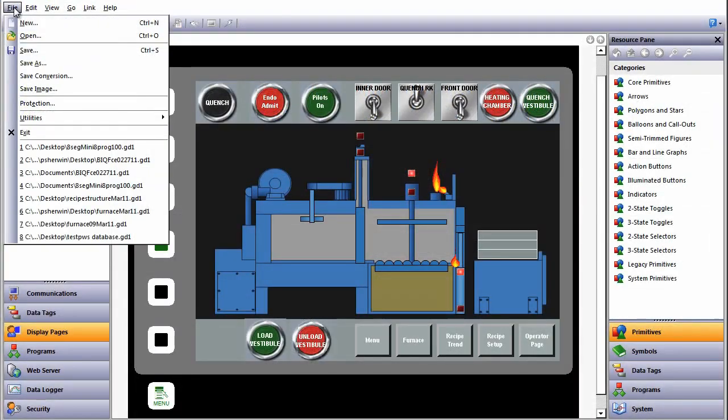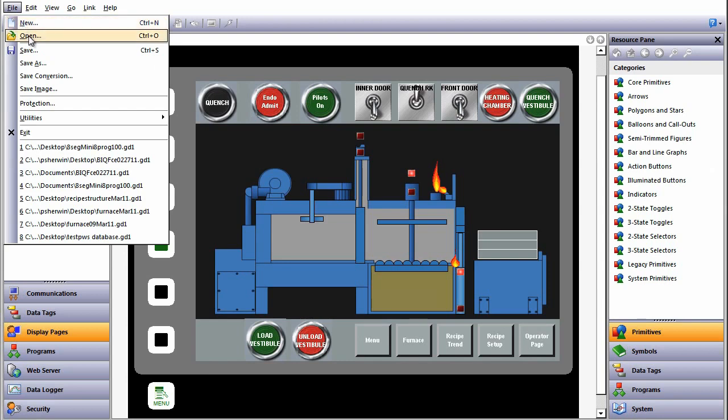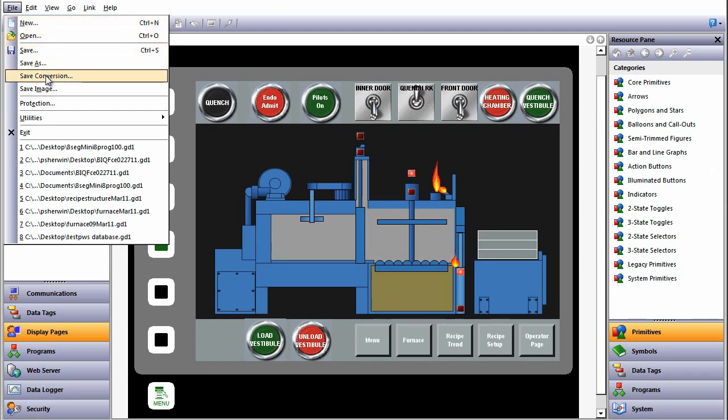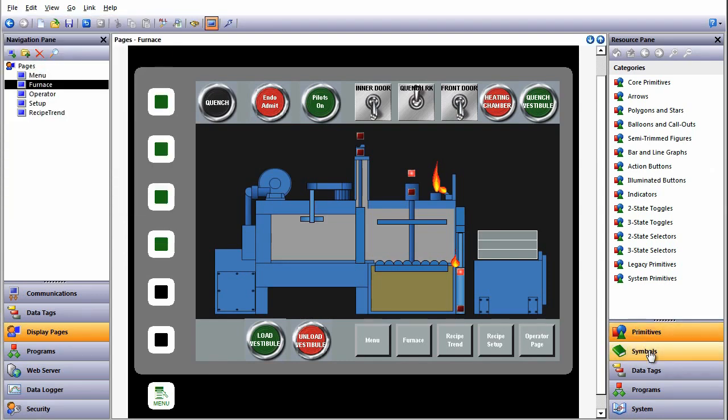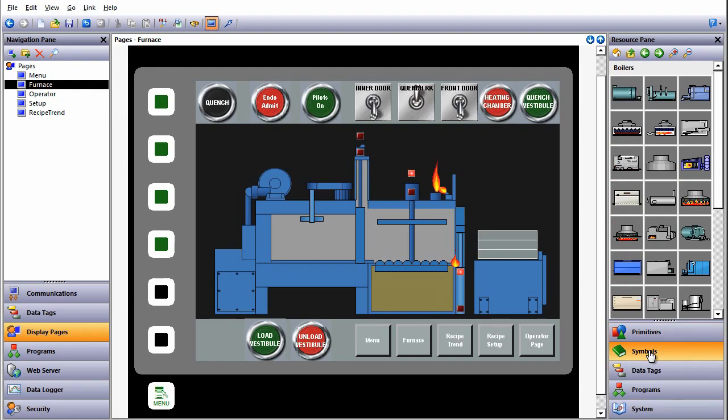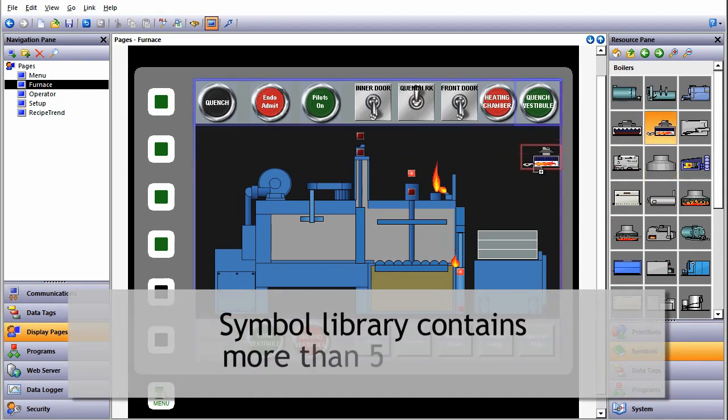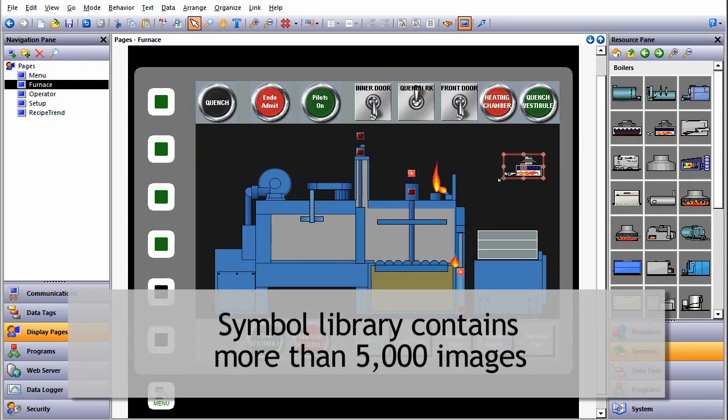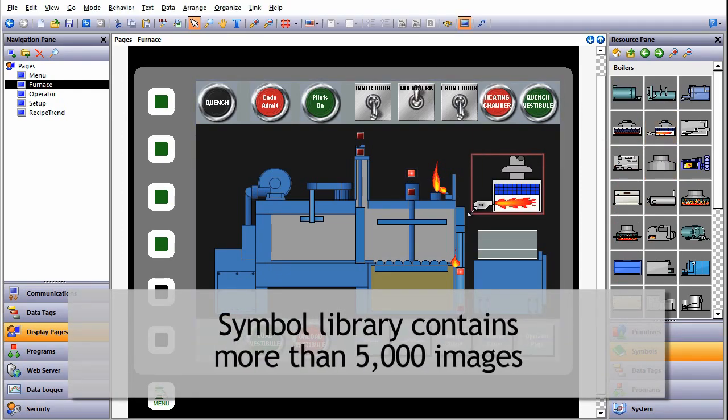Create new projects by starting a new database or open and edit existing projects and even convert databases between different sizes of HMI. We can straight away start creating screens and take advantage of the inbuilt symbol library with over 5,000 images.